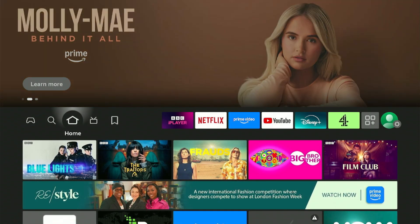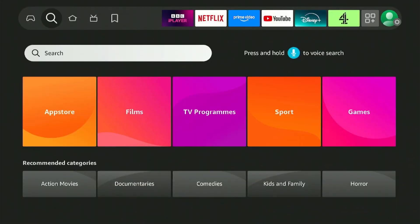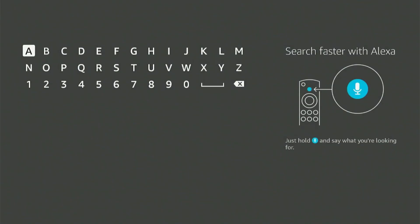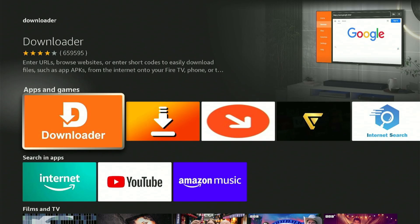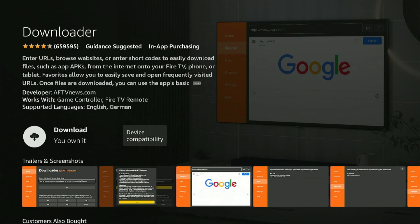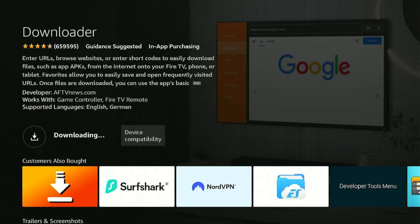To complete this setup, we will require the Downloader application. So move across to Find, drop down to Search, hit the select button, and you just have to enter in 'D' for Downloader. Once it appears on the list, you can select it — this is the application we're after. Click again and click one more time to start the download.